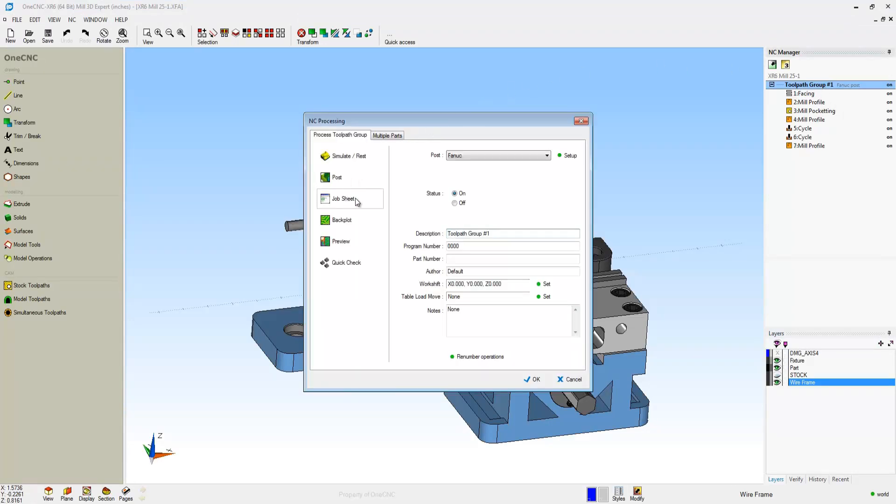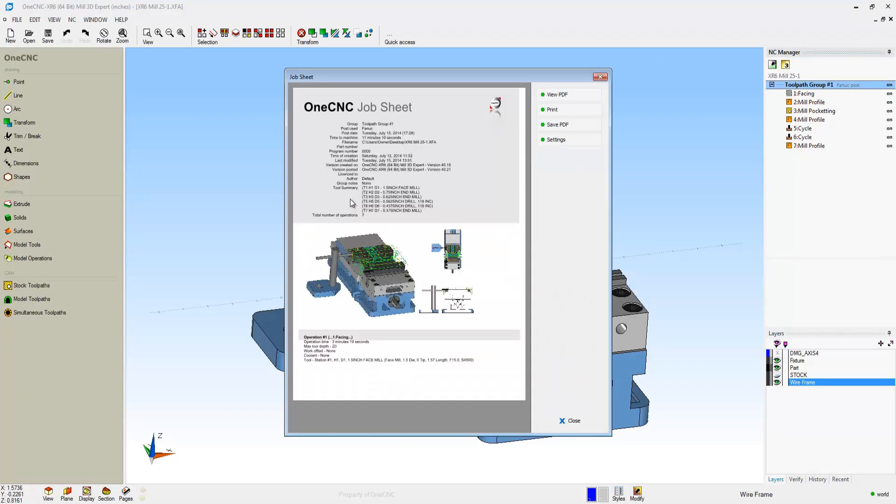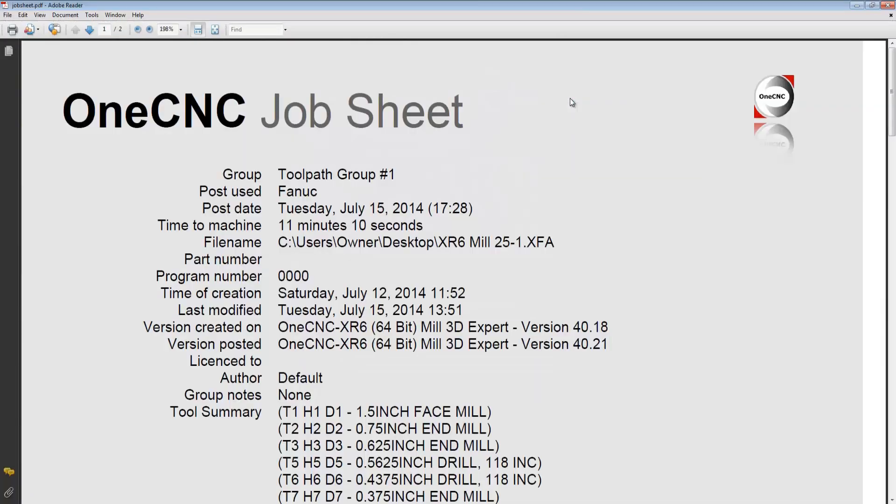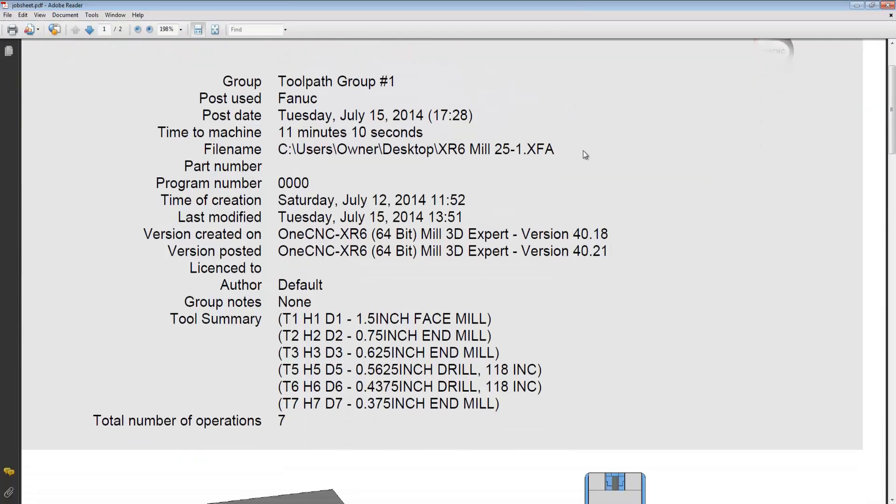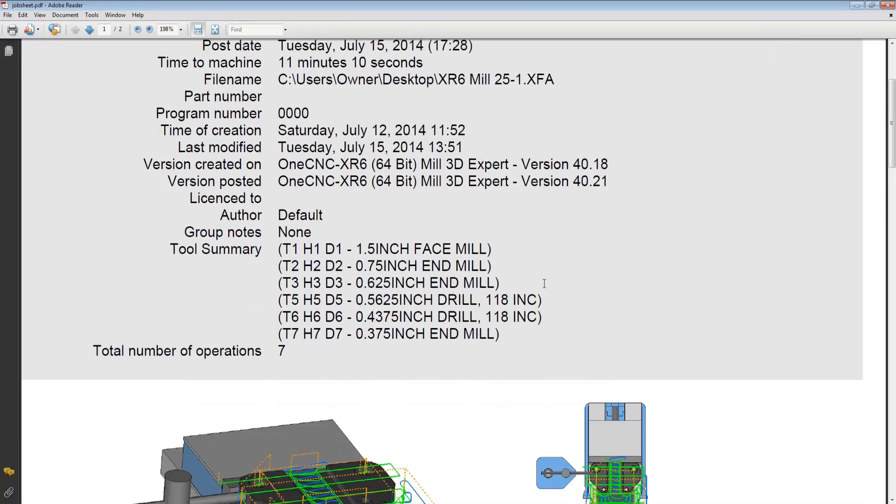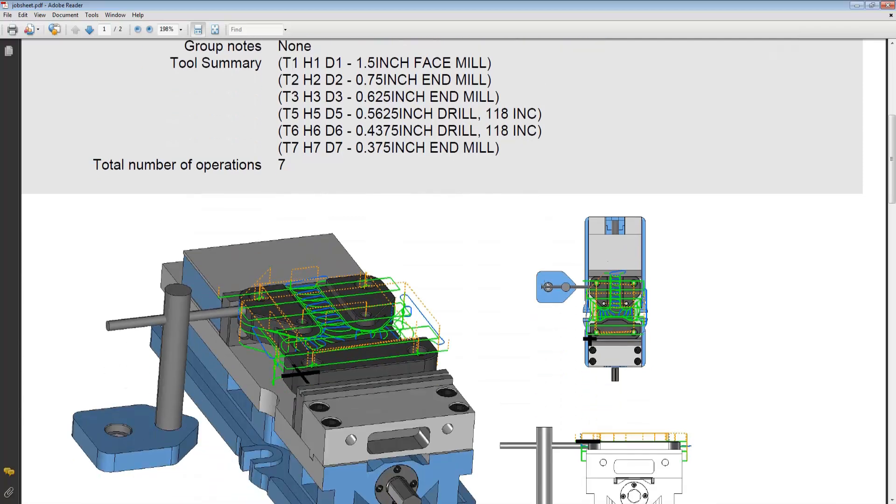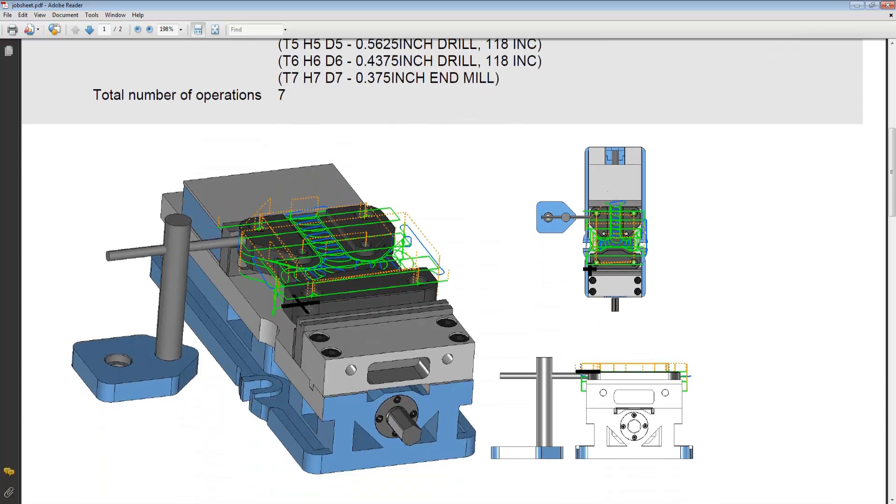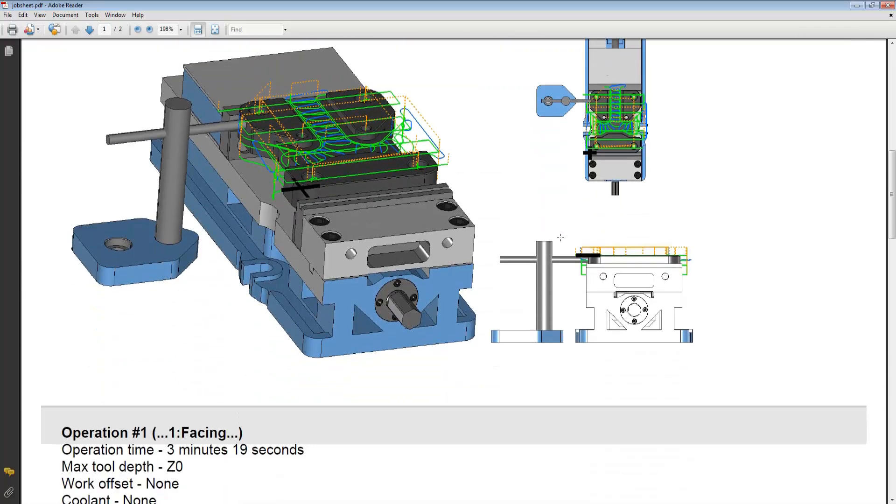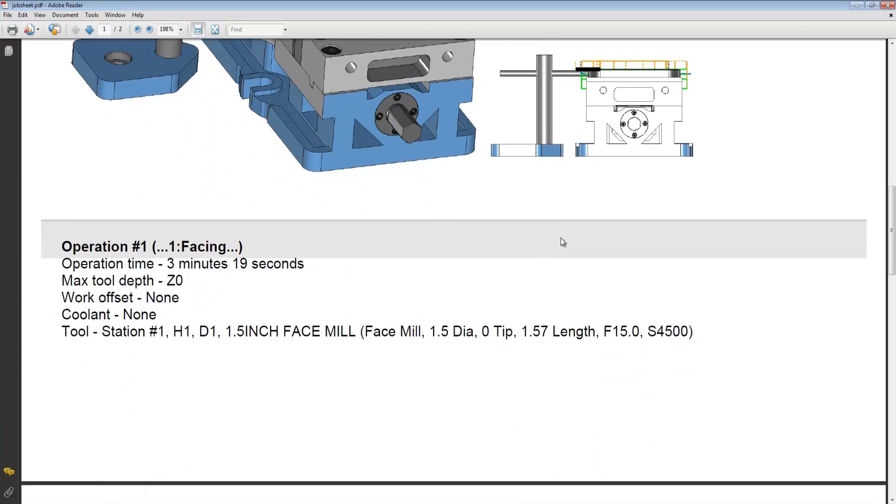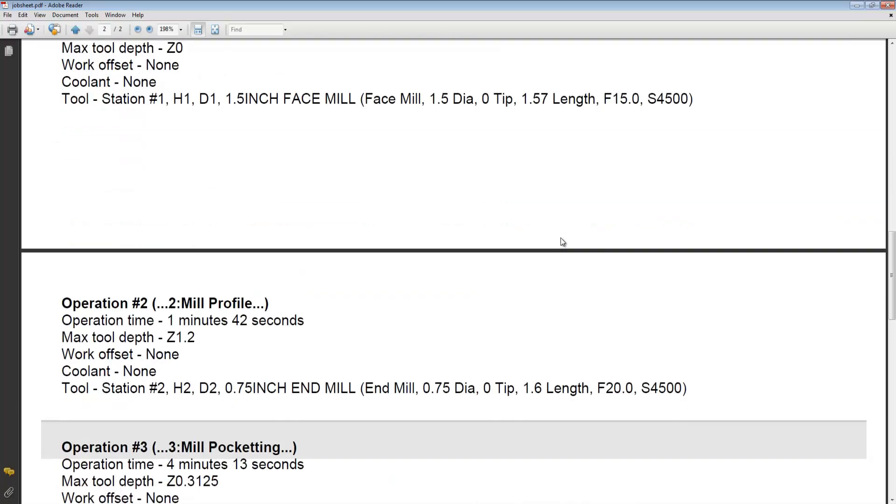Now let's take a look at the job sheet. This is OneCNC setup sheet, and this gets output as a PDF file. At the header, you have all the pertinent information, cycle time, date, all the tooling. Notice the nice three view graphics here of the part fixturing and datum.